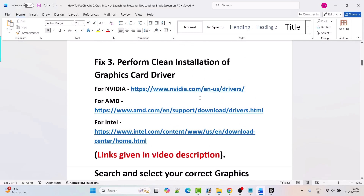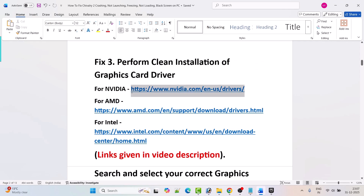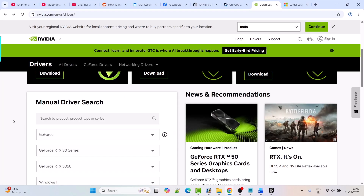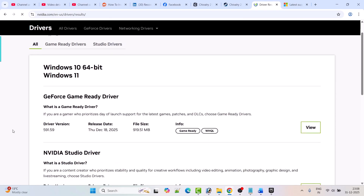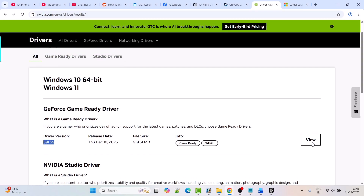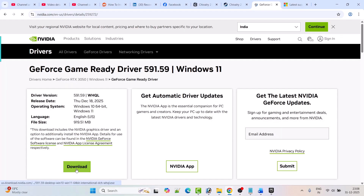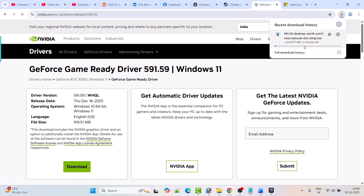I am showing the example for NVIDIA graphic card driver. Go to the NVIDIA website, enter your graphic card driver version, select your Windows operating system, and then click on Find. Download the latest version of the GeForce Game Ready driver — click on View and then click on Download.